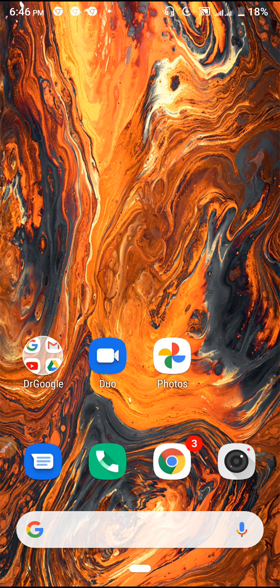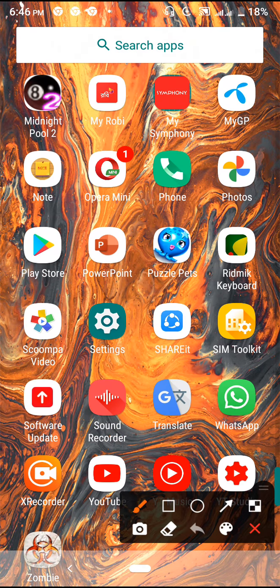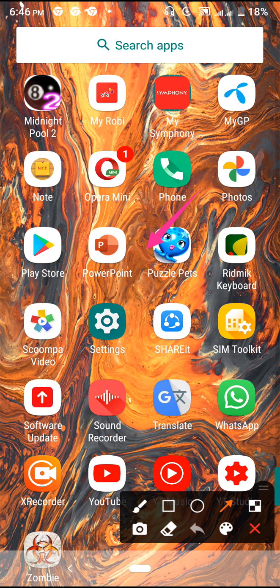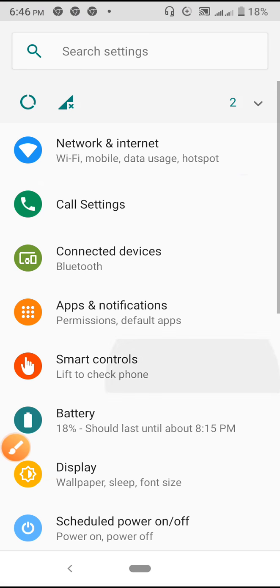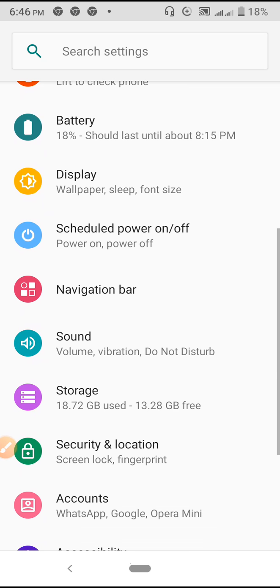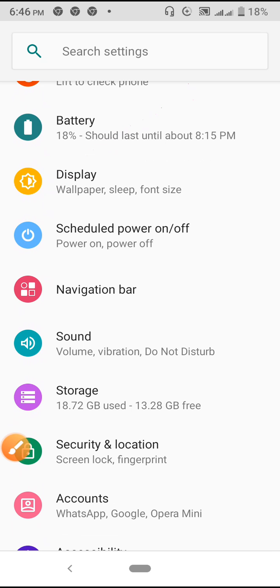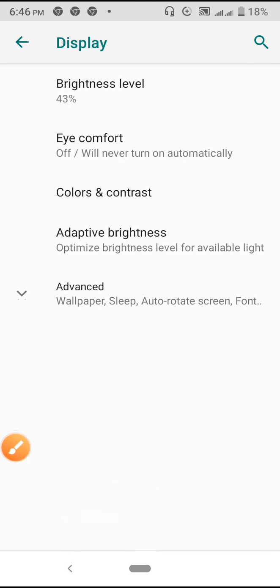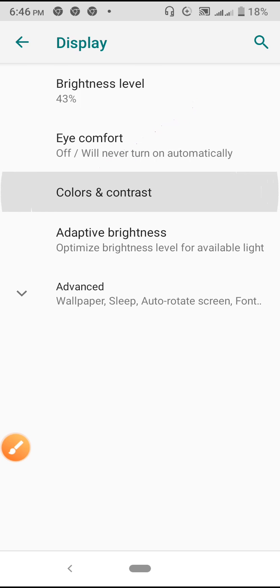In the settings, go to the display option. Inside display options, you will find the color contrast options. We will be working with the color contrast options here.